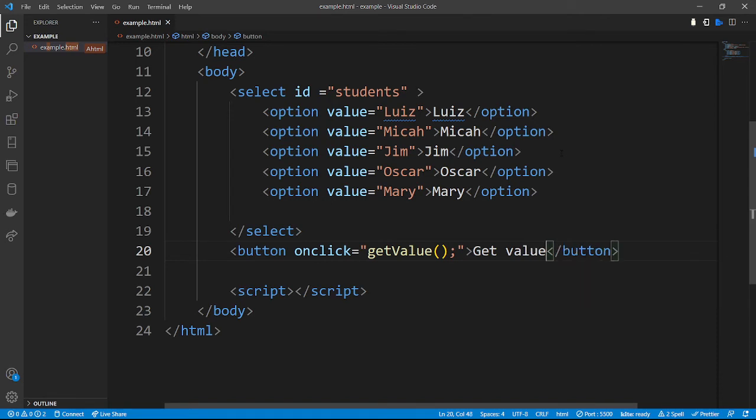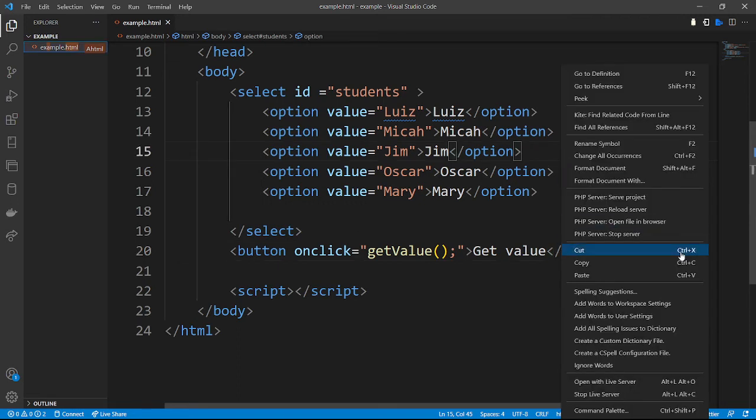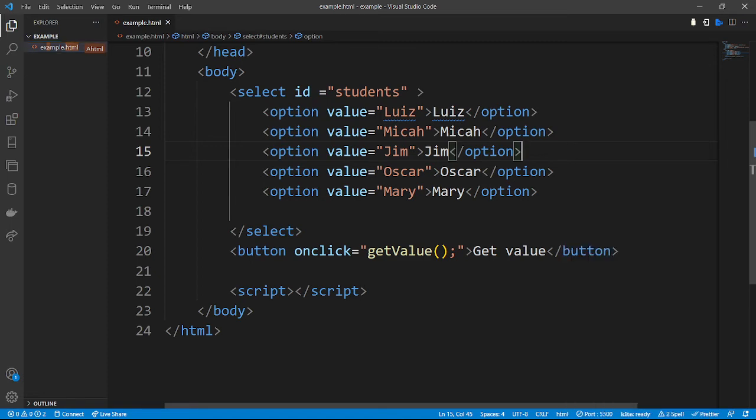Let's open our project in the live server so that we can see what is actually happening. Right-click and open in the live server. As you can see, our select element shows the names of the values — Louis, Micah, Jim, and so on. But when we click on the Get Value button, nothing is happening because we have not defined the function in JavaScript.